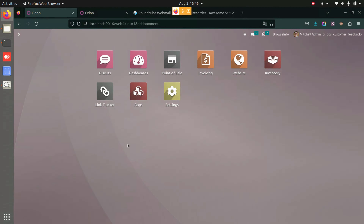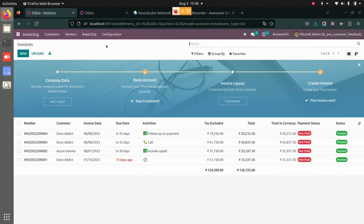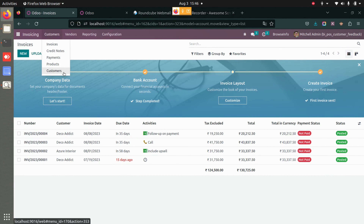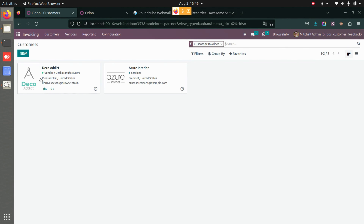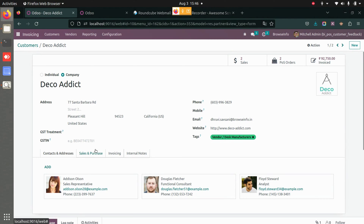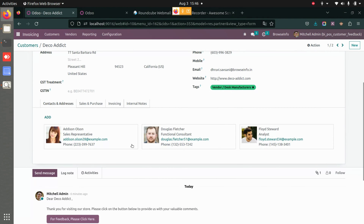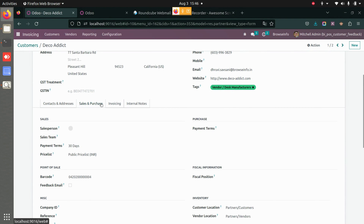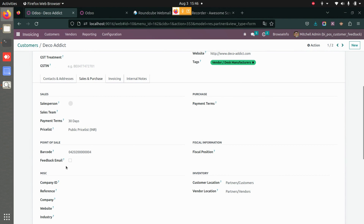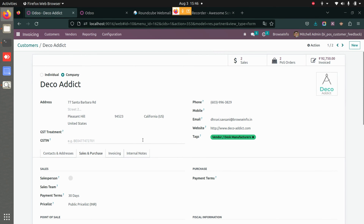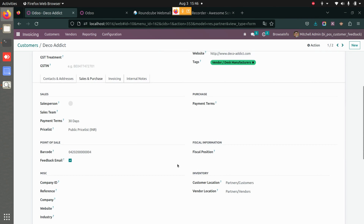First, we need to make sure that we enable the feedback option for a particular customer. Let's go to Invoicing and then to Customers. Under this particular customer, I will go to Sales and Purchase and enable the feedback email field. Once that is done, I will save this.